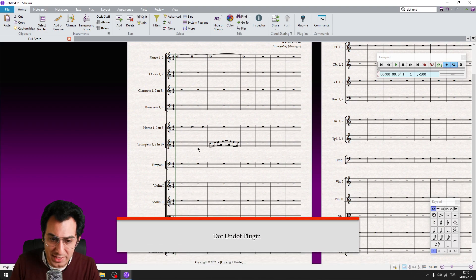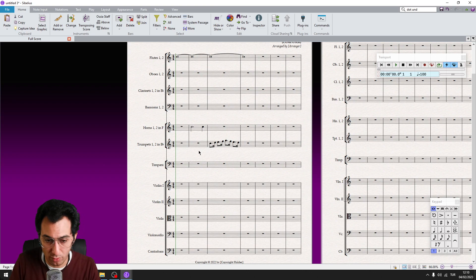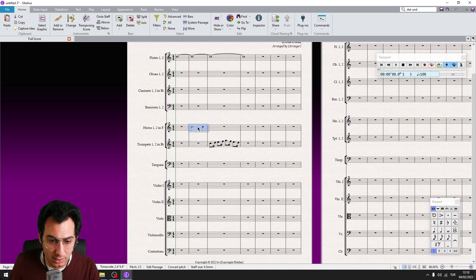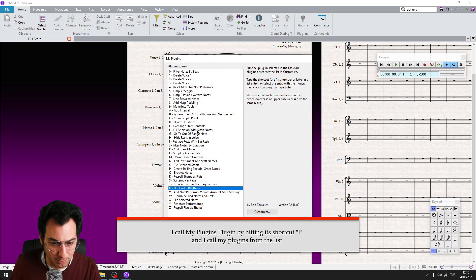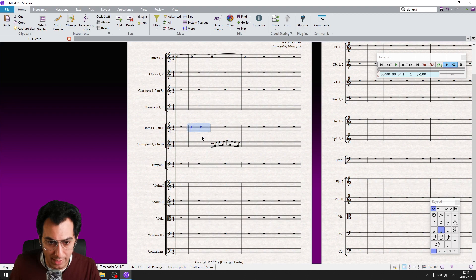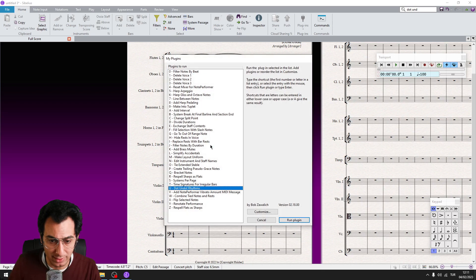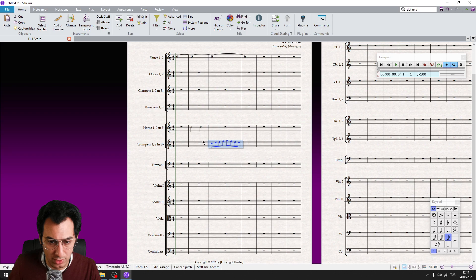Dot Undot plugin. This is very useful when you want to remove dotted notes, because as you know, to change a dotted note passage to regular notes you need to do it one by one since Sibelius doesn't offer an Undot option natively. I call the plugin via my Plugins Plugin, and as soon as I run it, the dot is cancelled and the note is returned — for example, to a minim or an eighth note.